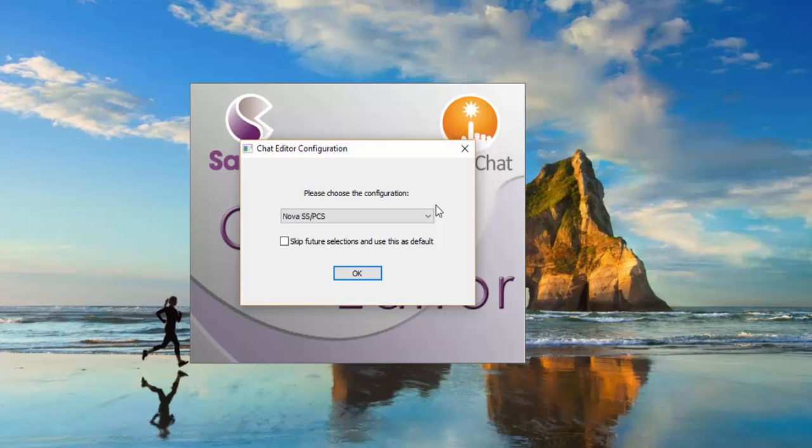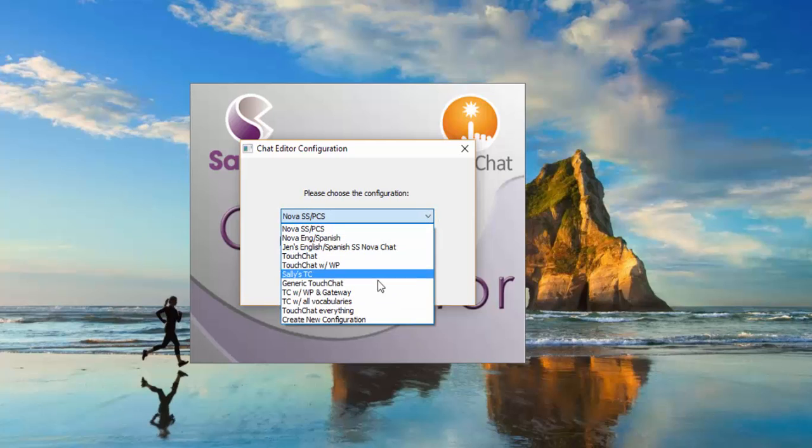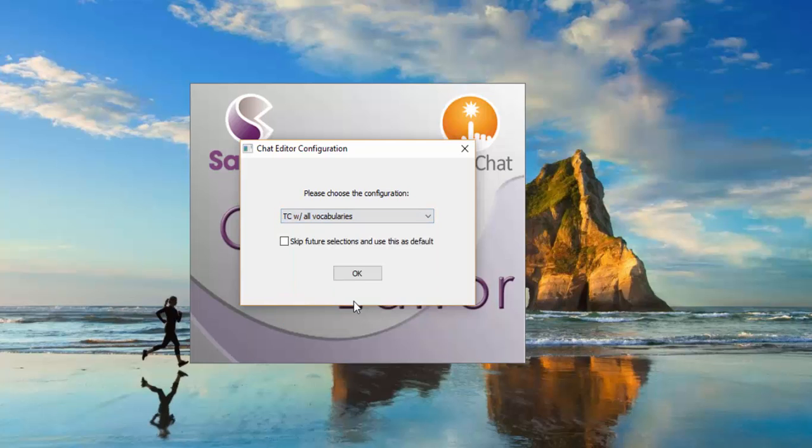Since we're working with a TouchChat file, you'll want to choose a TouchChat configuration, and click OK.